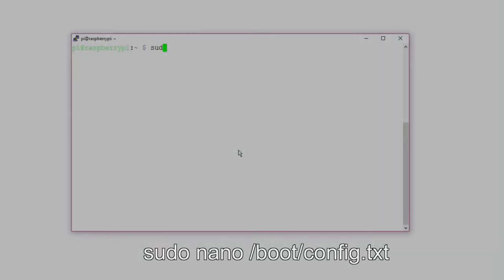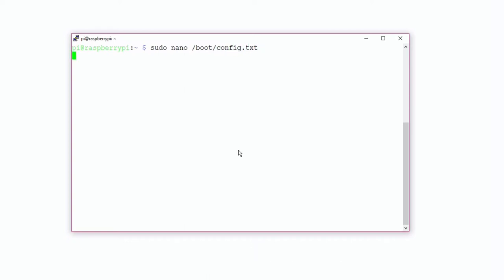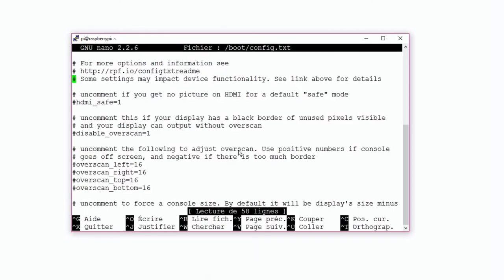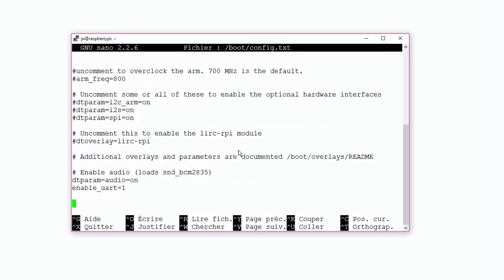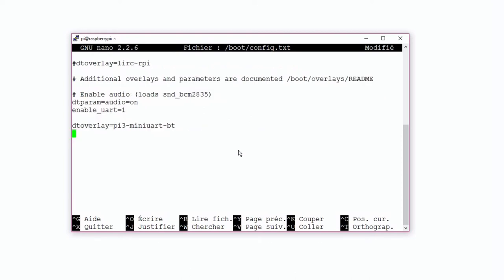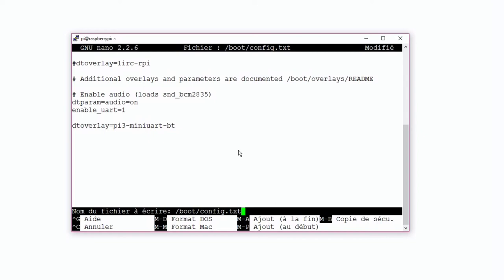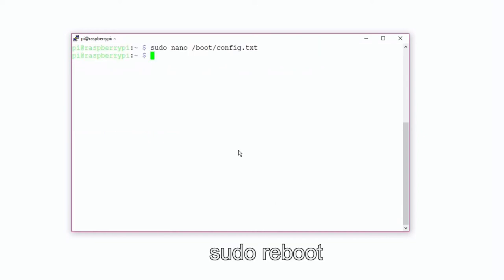To start the port, we're going to open the config.txt file and add at the end the following line: dtoverlay=pi3-miniuart-bt. It allows you to swap the serial port on the Raspberry Pi Zero by connecting the GPIO to the high-performance UART port. When it's done, we need to reboot the device.